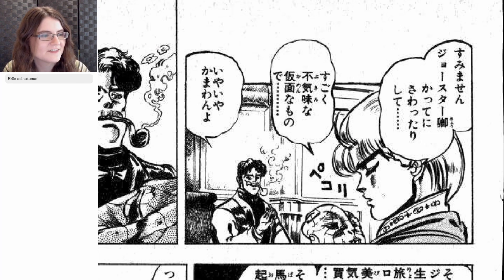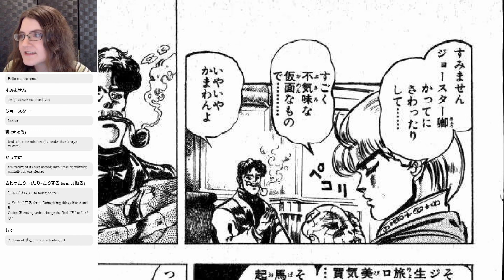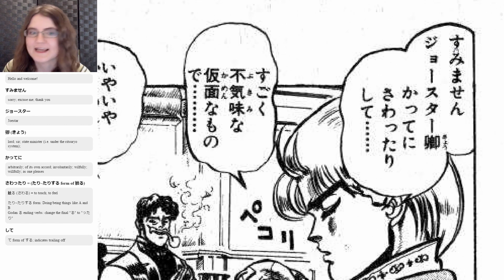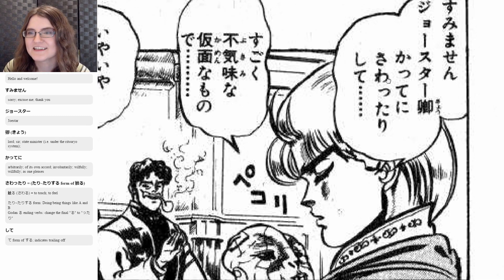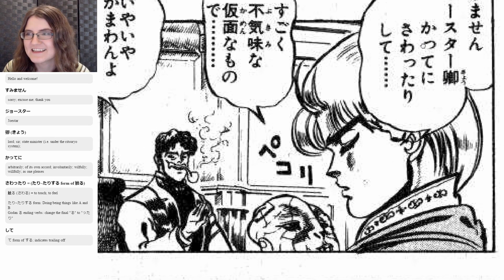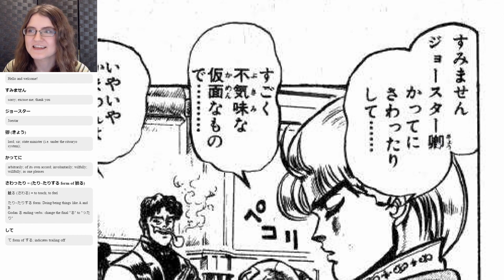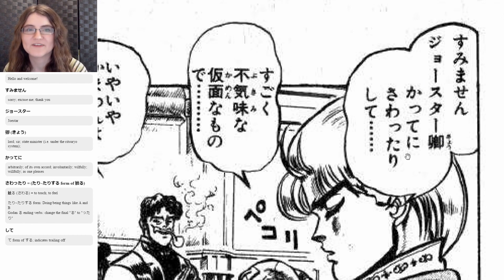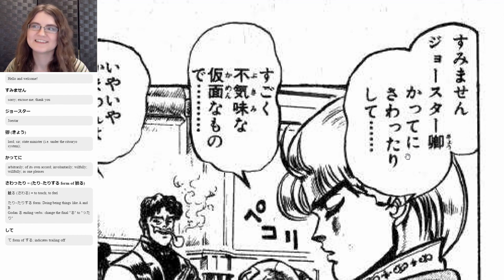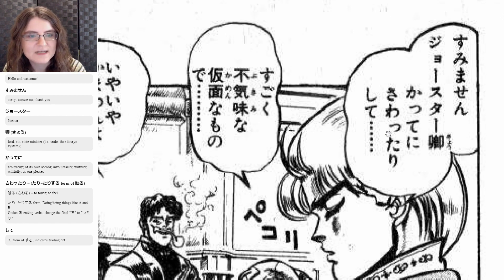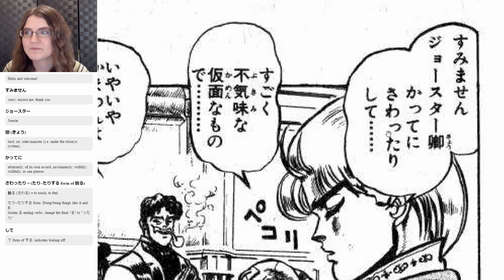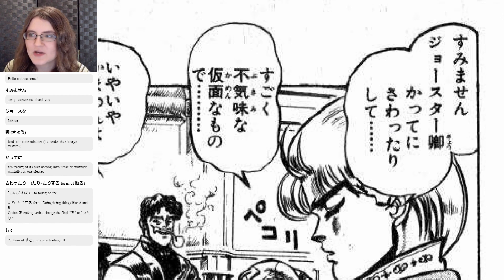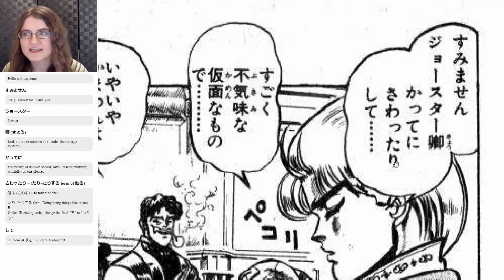To start off, we have this. He's like, I'm sorry. And Joestar — that's his name, the last name — Jonathan Joestar. That's all their last names until they start being Japanese, because they're still in London at this time. Kyo here is Lord or Sir. And then kateni is arbitrarily, on your own accord, of your own volition — so like without asking, I just went and grabbed this. And he's saying that with sawattari shite. That is the tari form of sawaru, which is to touch or to feel. That is a godan ru-ending verb, so you would first change it to its past form and then add on ri. That ru is switched out with ta, and then there's that ri — so sawaru becomes sawattari.